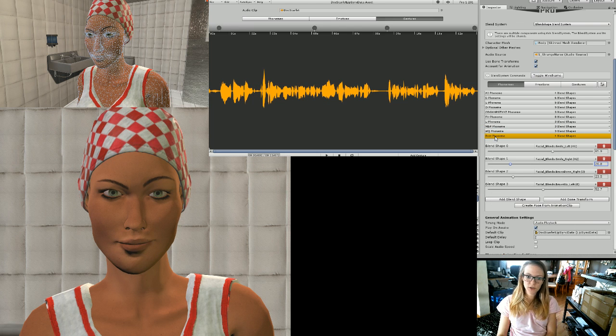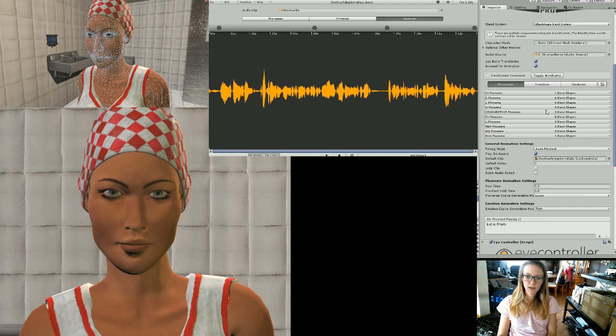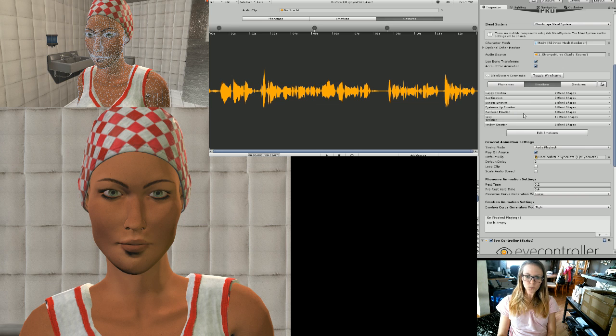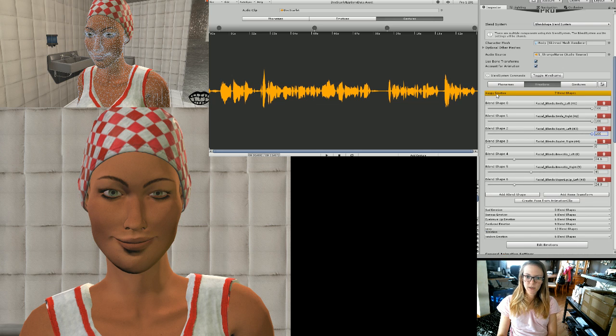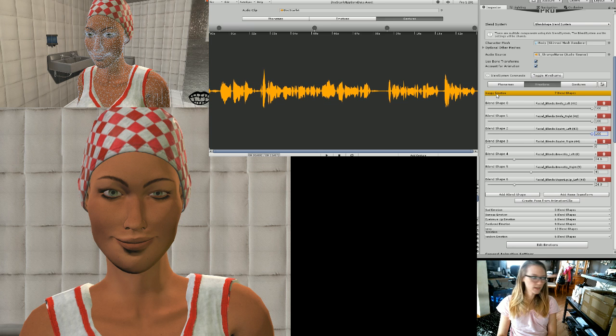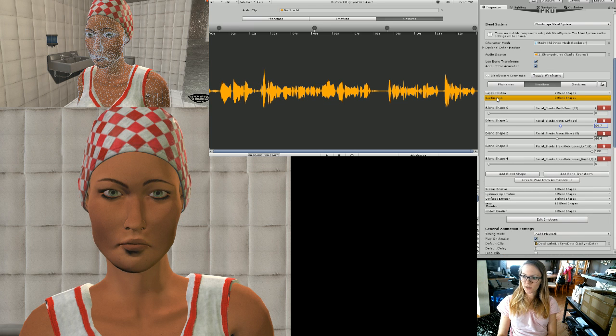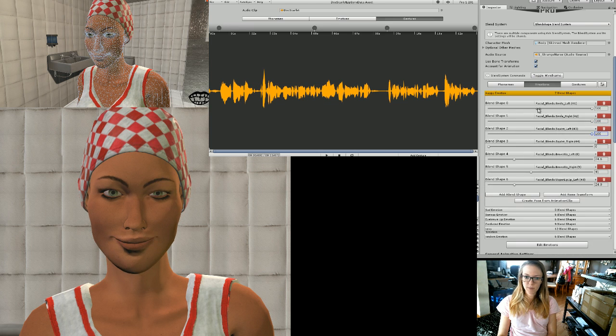Now we can go into the emotions. You can make your own, but there are a couple in there already. So for happy I just made her look like that. I know it's kind of goofy looking but I don't care. So that's her happy emotion, her sad emotion that I created.